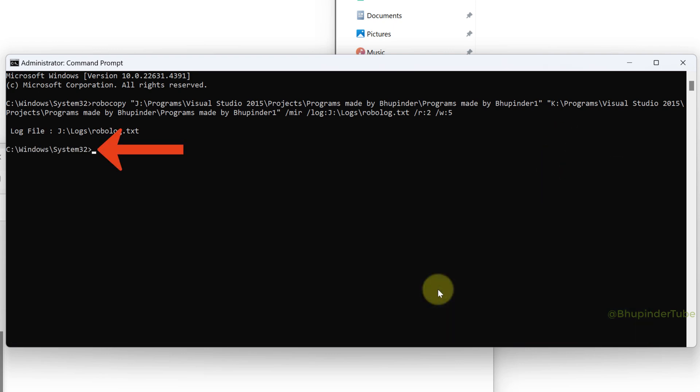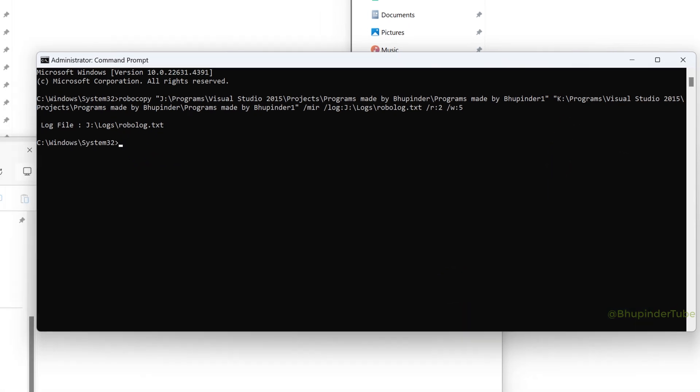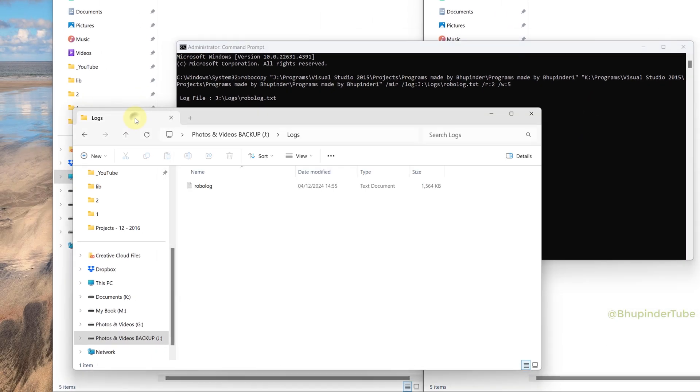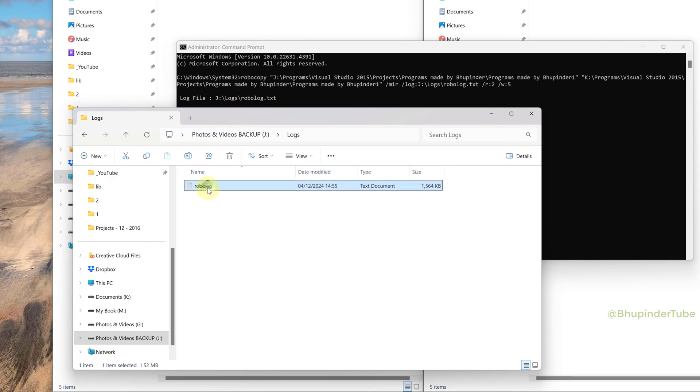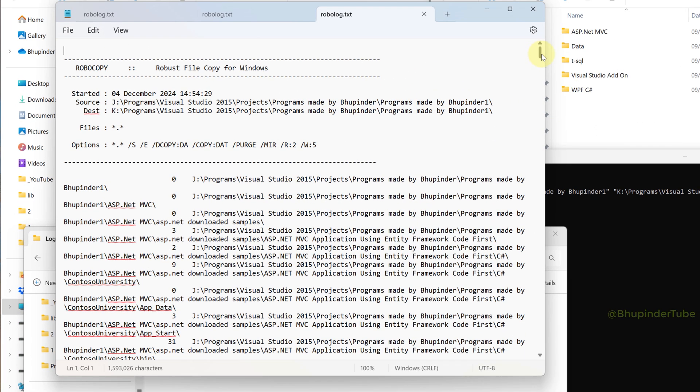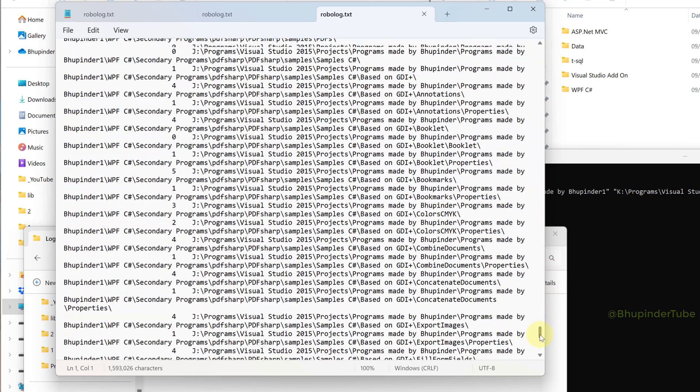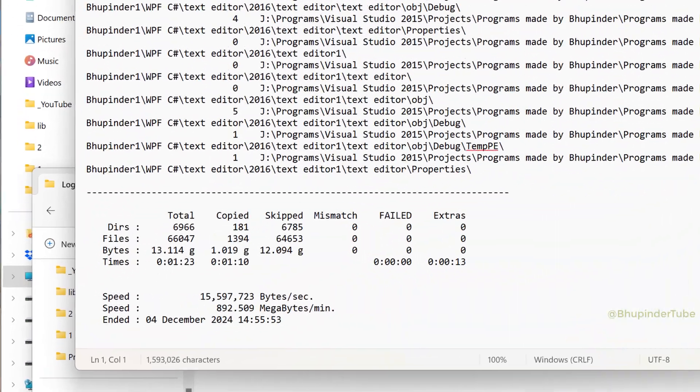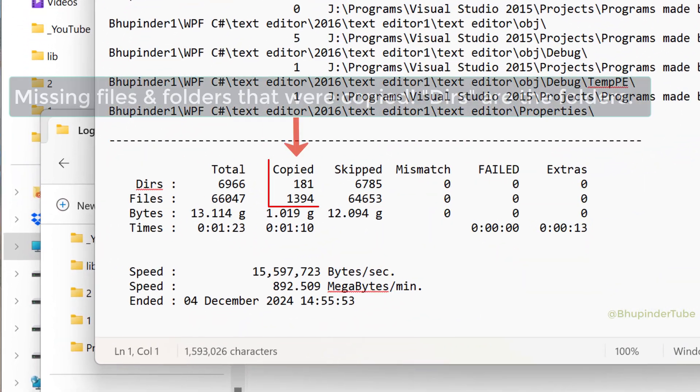Now you can go to the logs folder, open the robolog text file. Here you could see the process and if you scroll down right to the bottom you could see how many folders and files it has copied.